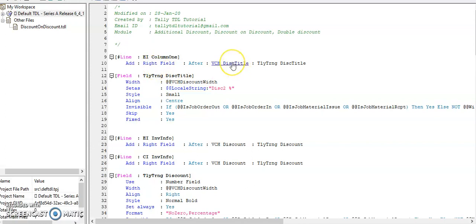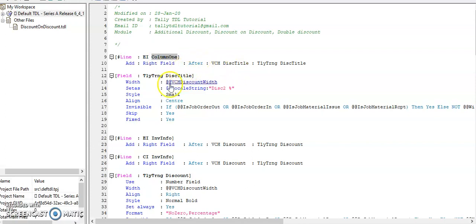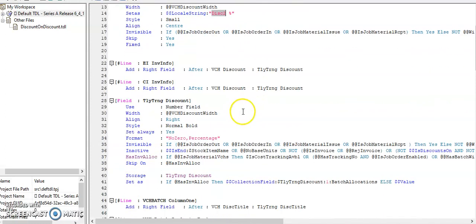After the discount field, I have added a custom field. So this is the title line. To easily identify, I have given the discount 2 at the title. In the inventory line, I added the discount.